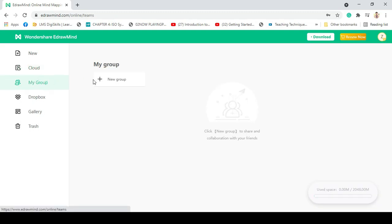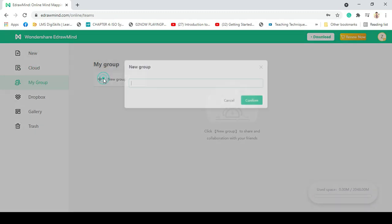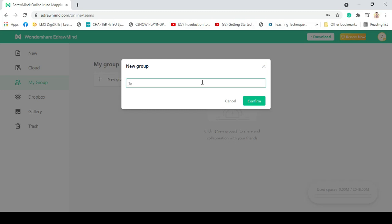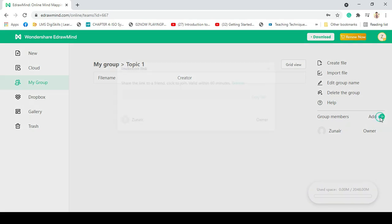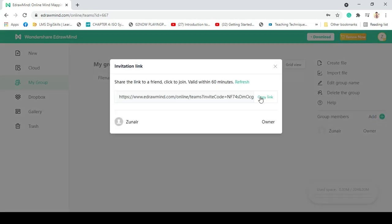After, click on my cloud, type new group and open it. Click on add to share link with your teammates.